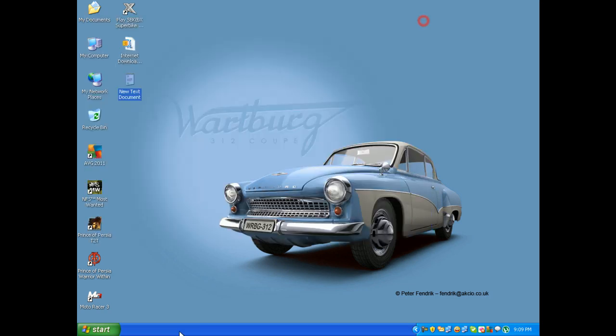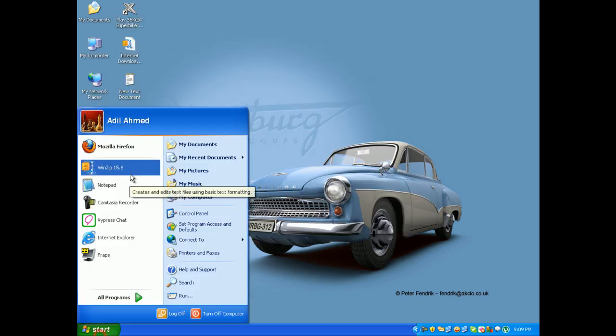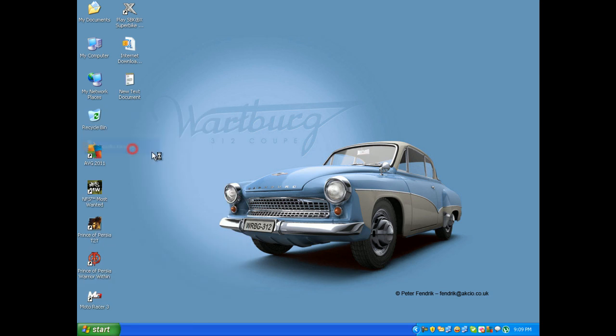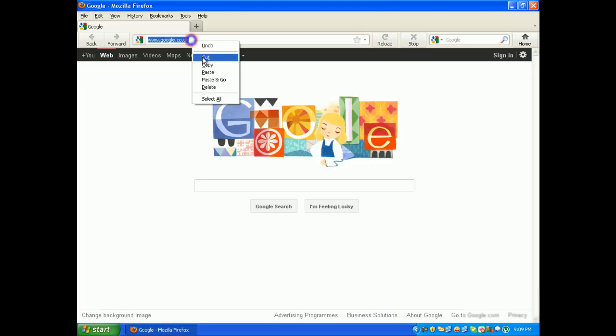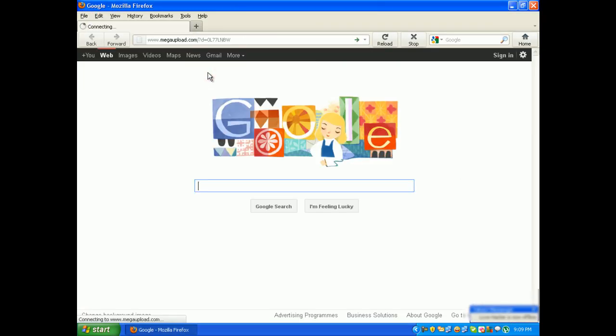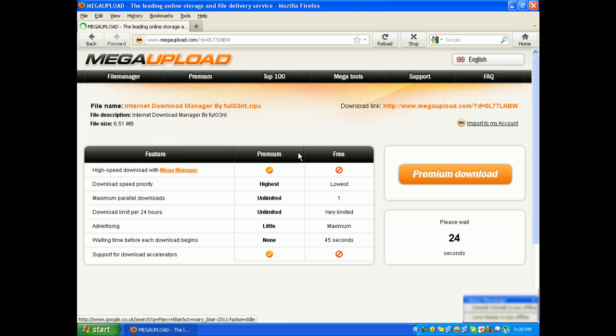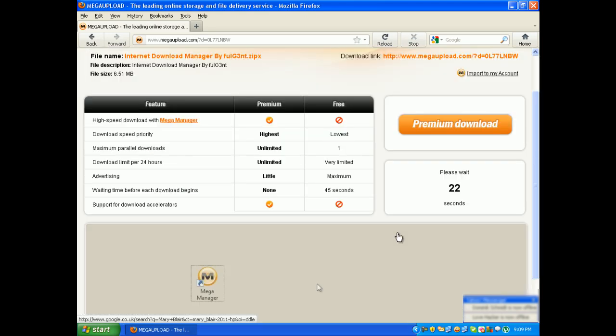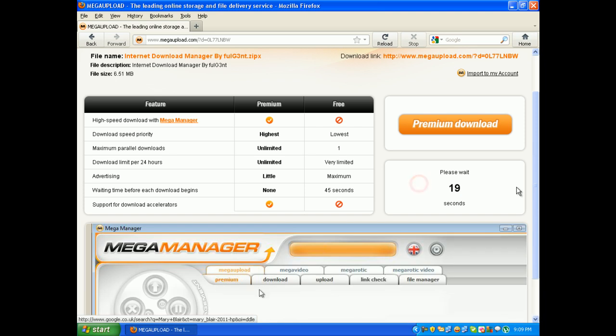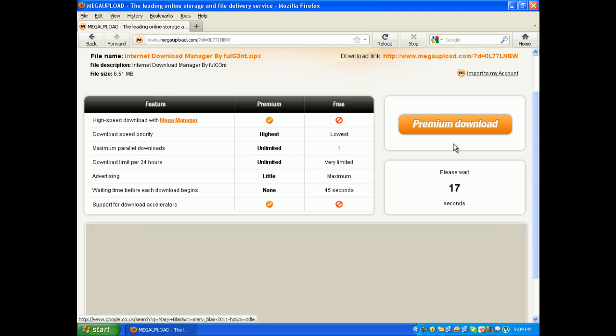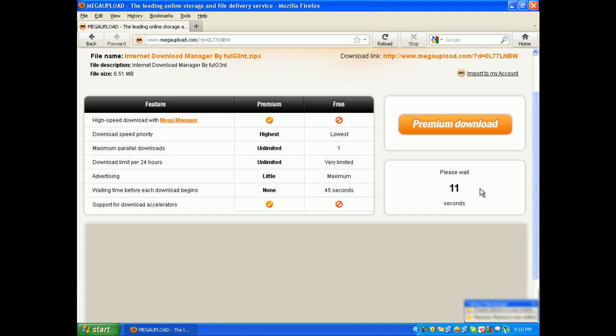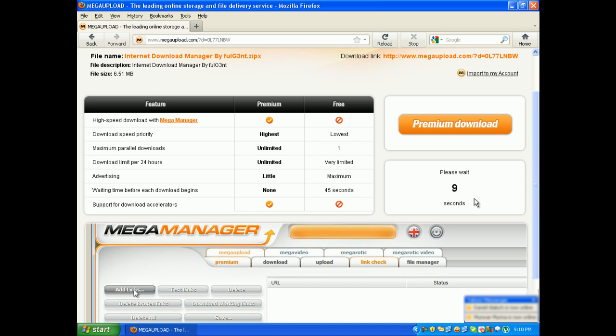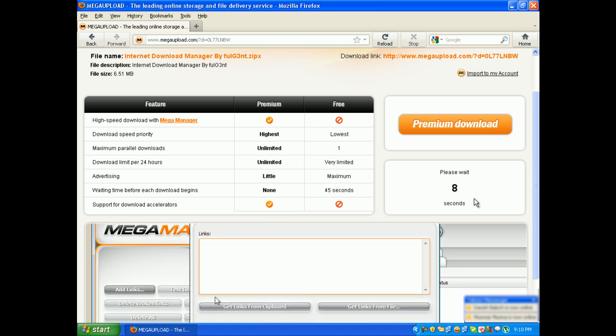I have uploaded the file in Mac Upload, so just open the link. When you open the link, you have to wait about 45 seconds. If you have a premium account, just click on premium download. If you are a regular user with no premium account, you just have to wait for about 45 seconds.